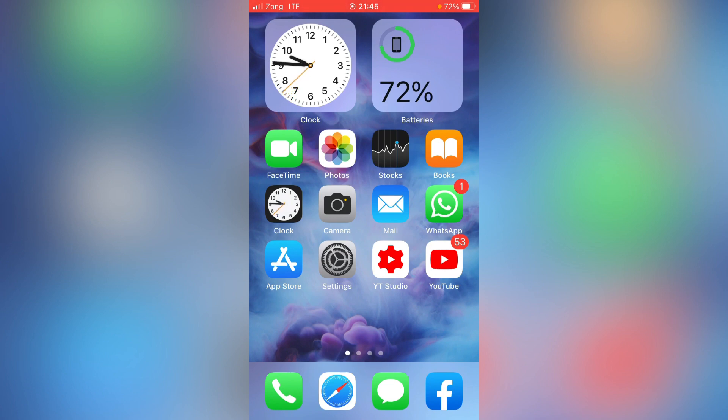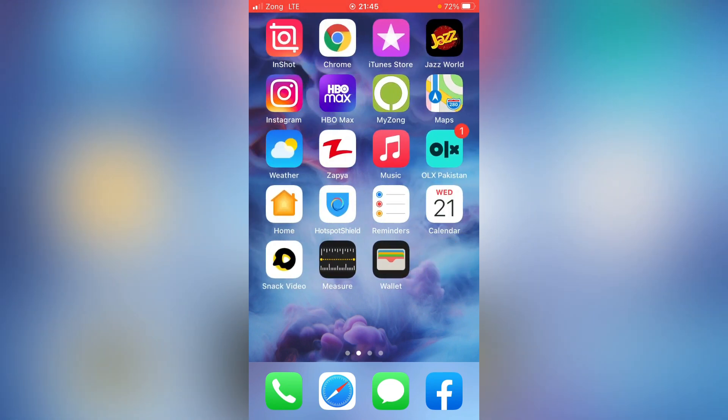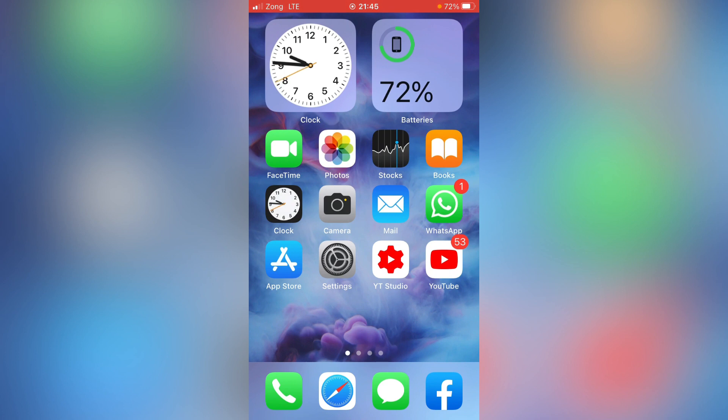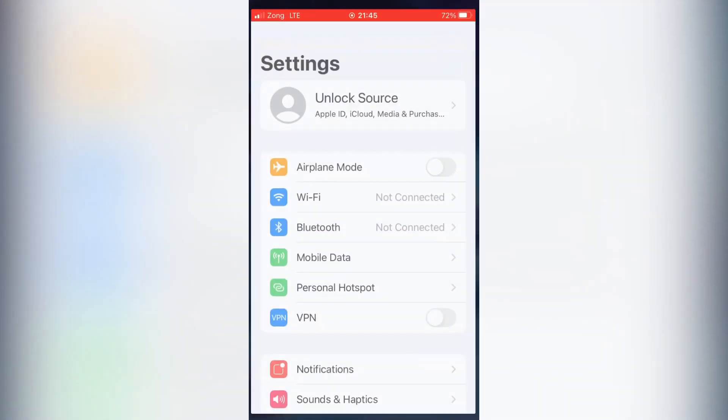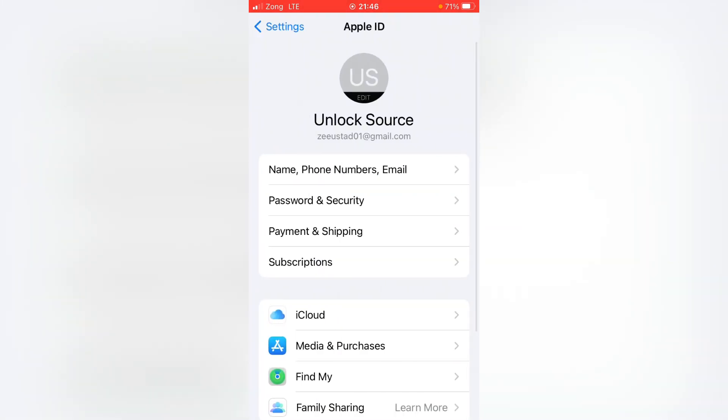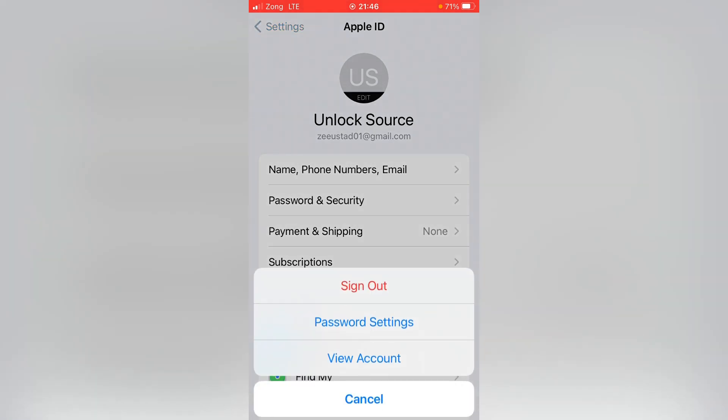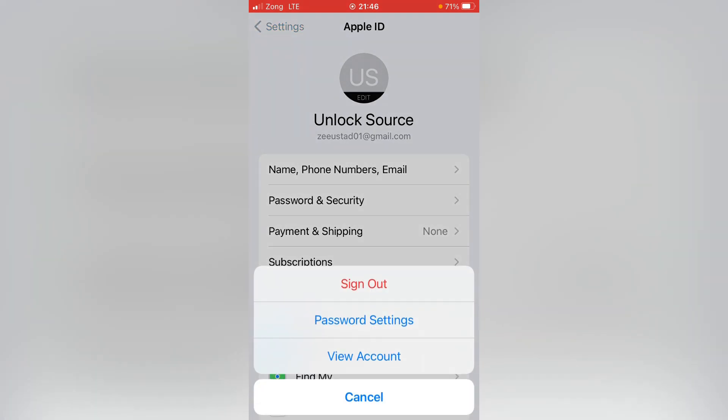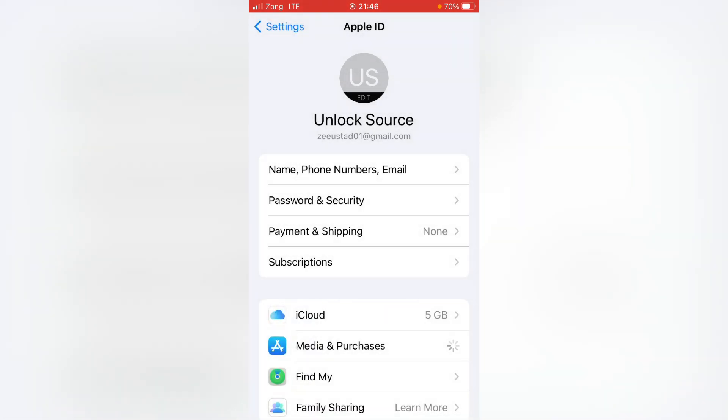If this trick also doesn't work for you, then go for the third and important one. Again open Settings app on your device and then tap here on Apple ID profile. Then tap here on Media and Purchases and now tap on View Account.